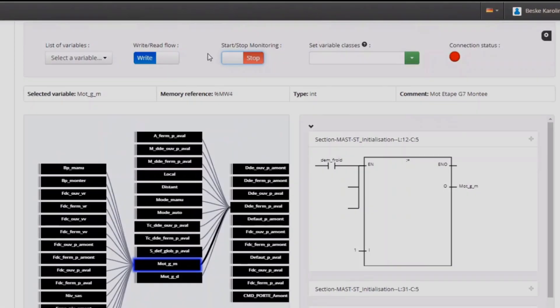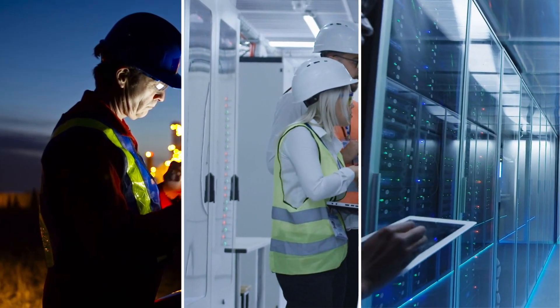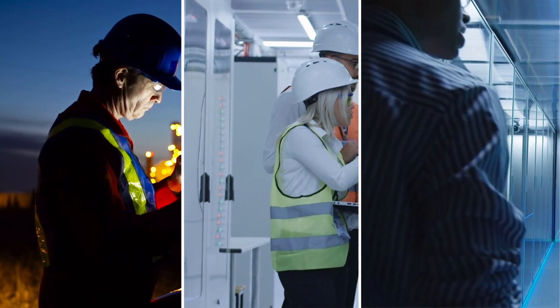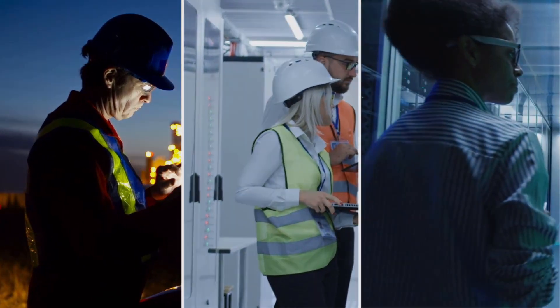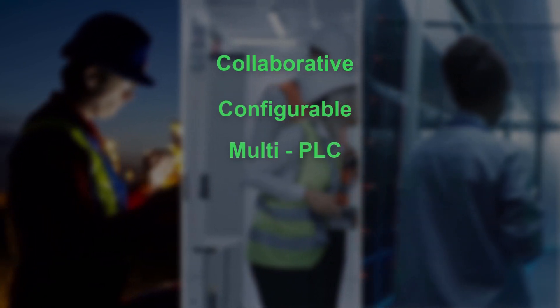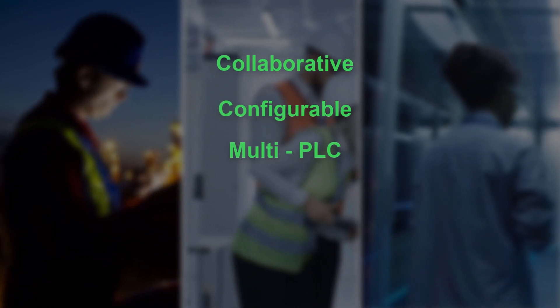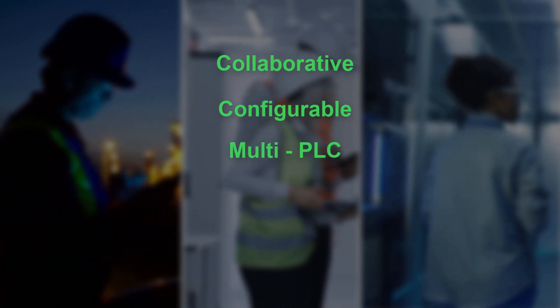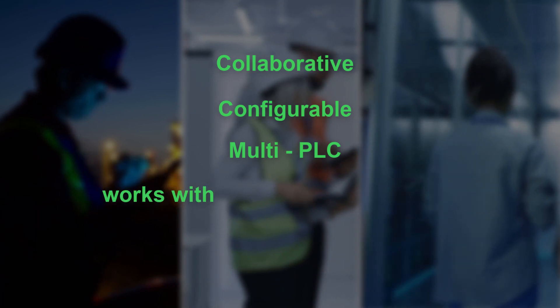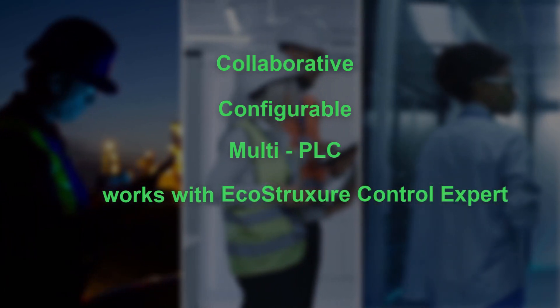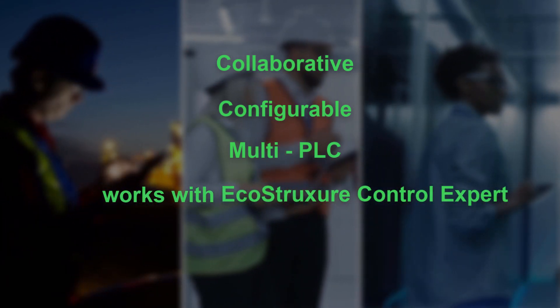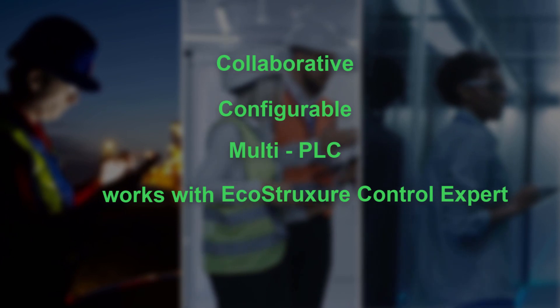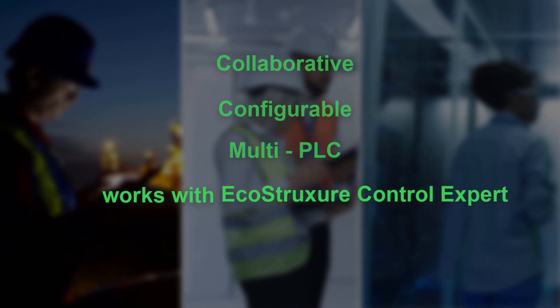To sum up, the EcoStruxure Control Engineering tools are collaborative, configurable, and multi-PLC, enabling them to adapt to any of your control program projects. The tools work in complement with the major PLC development environments, including EcoStruxure Control Expert.